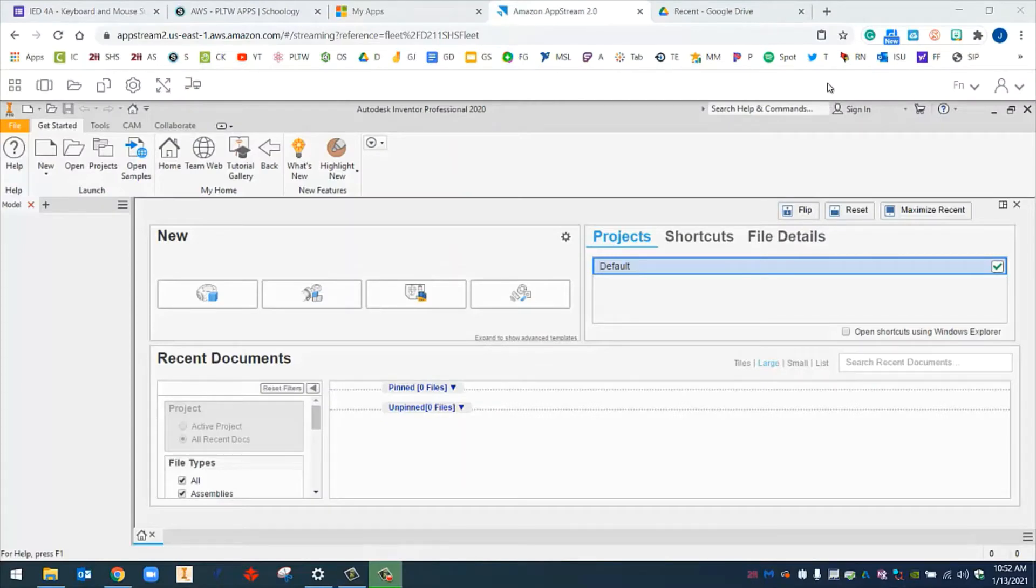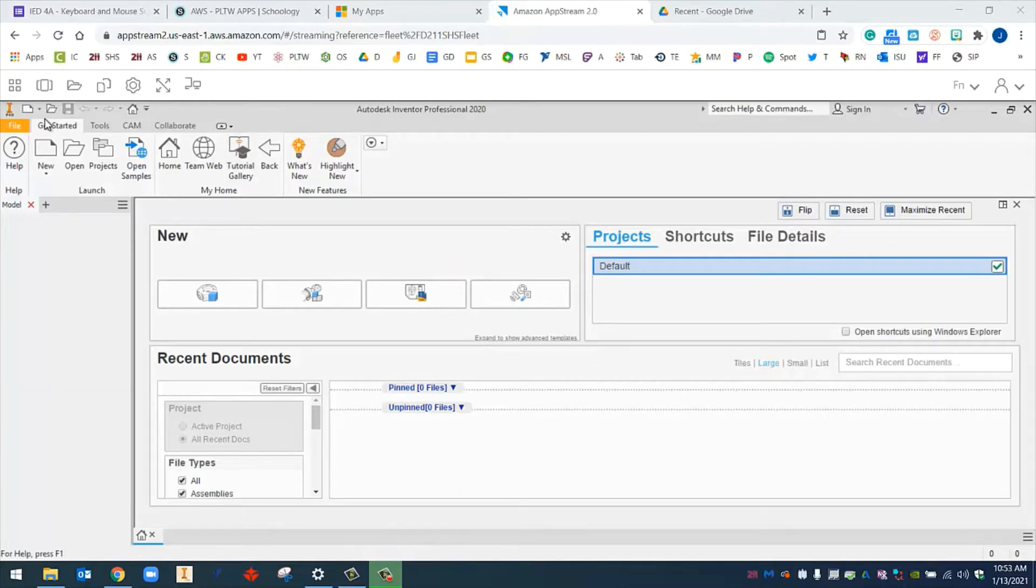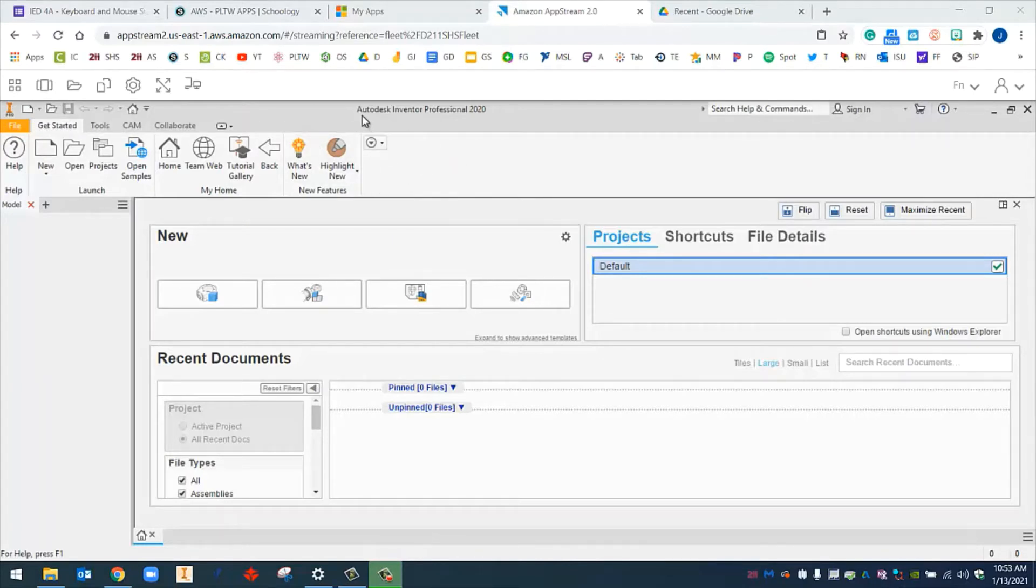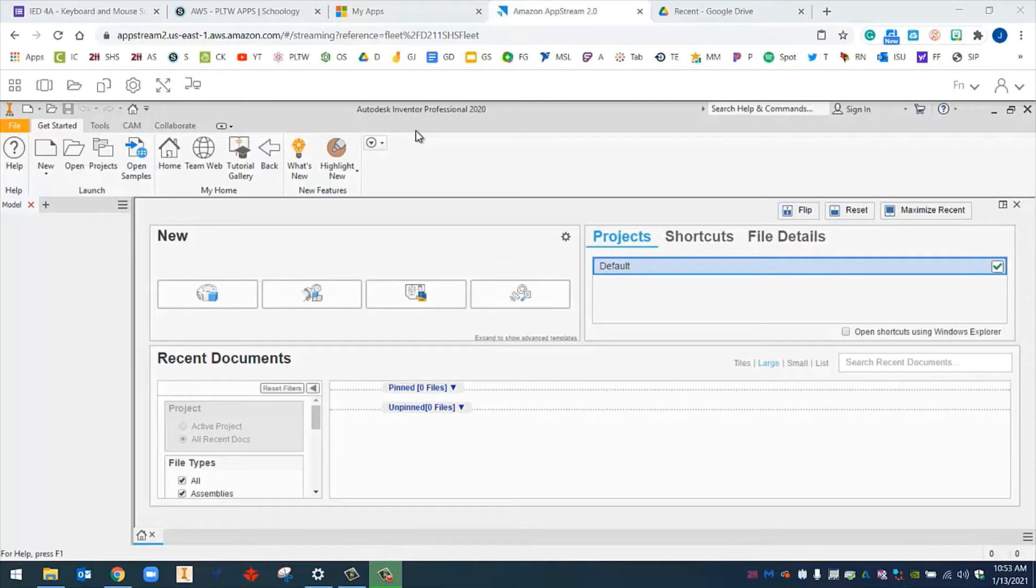Hello, this is Mr. Cisneros. Welcome back. In this video, we're going to talk about Autodesk Inventor. We are using the AWS Amazon Web Services to access Autodesk Inventor. If you need help accessing AWS and using Inventor, please look at my other video called AWS Tutorial Computer or AWS Tutorial iPad. Once you have Inventor open, we can get started.